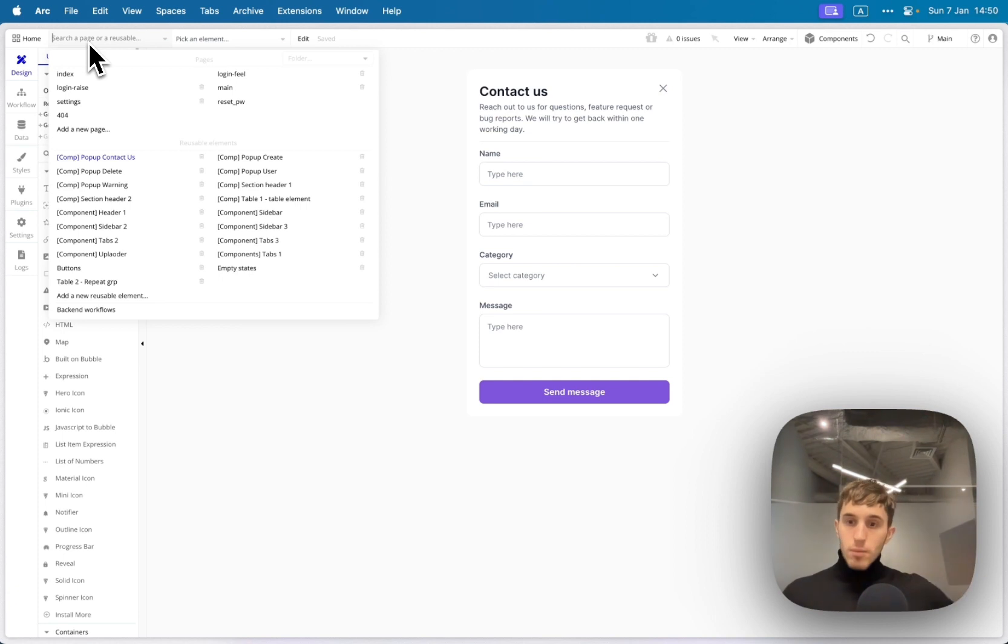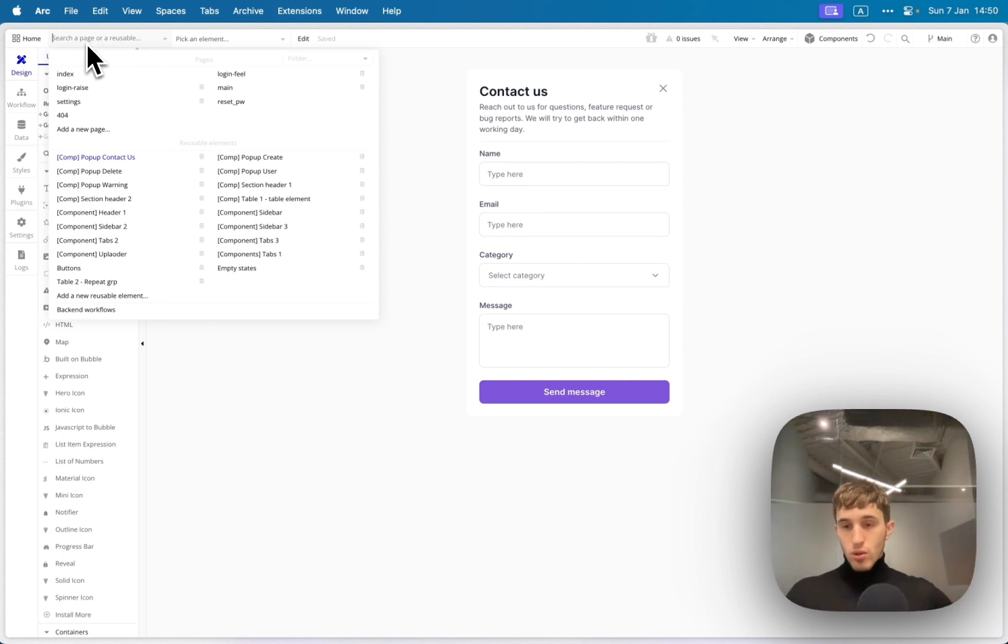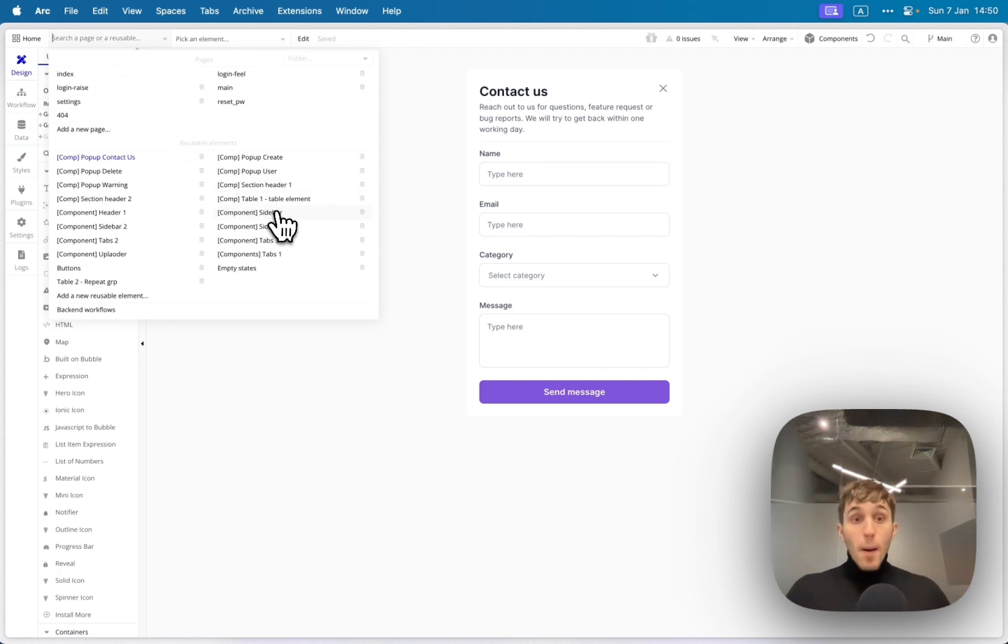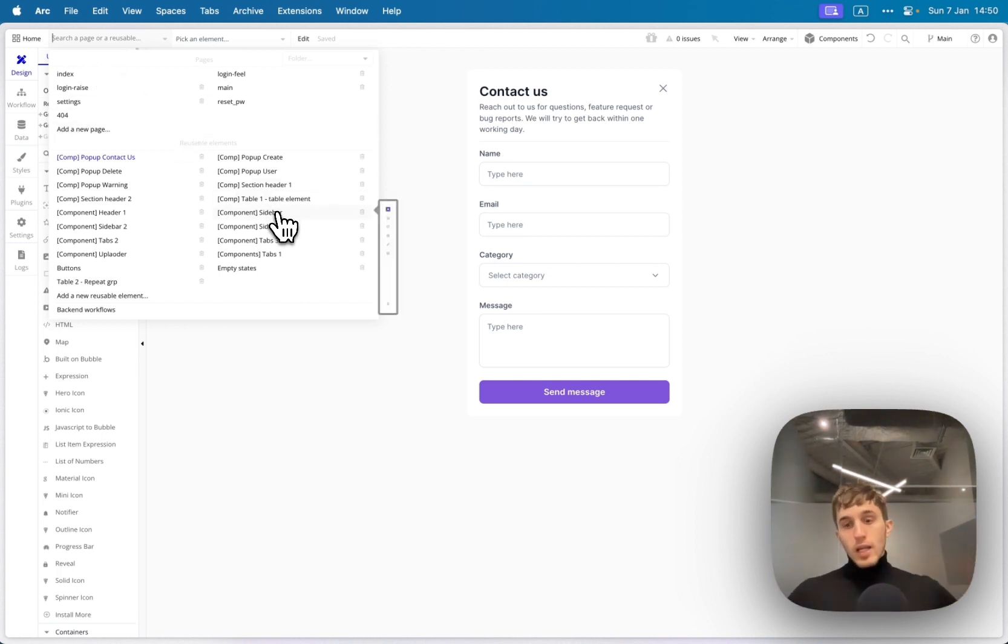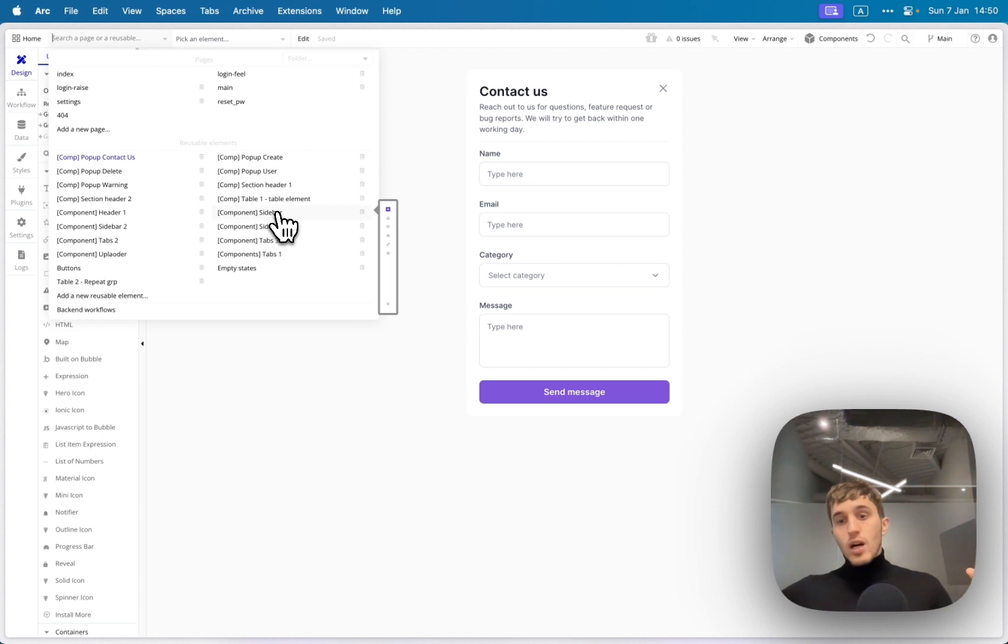Important note that there are no workflows attached. So you need to build your workflows yourself, based on your app logic. But all the elements are responsive, so they are already usable for mobile devices also.